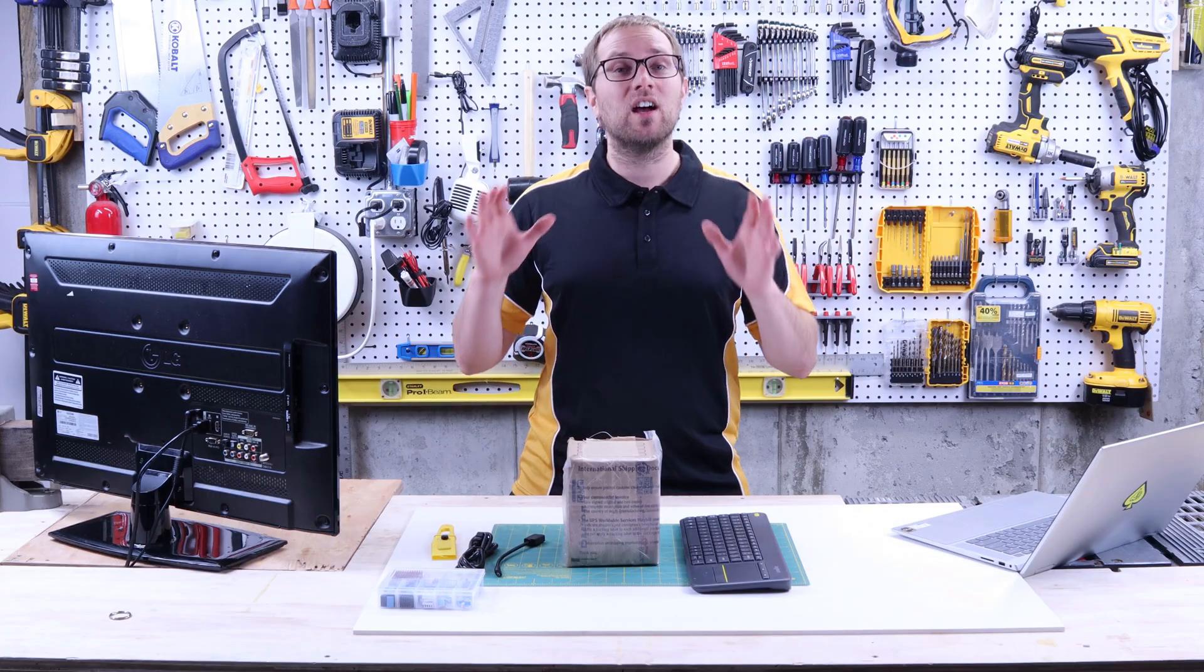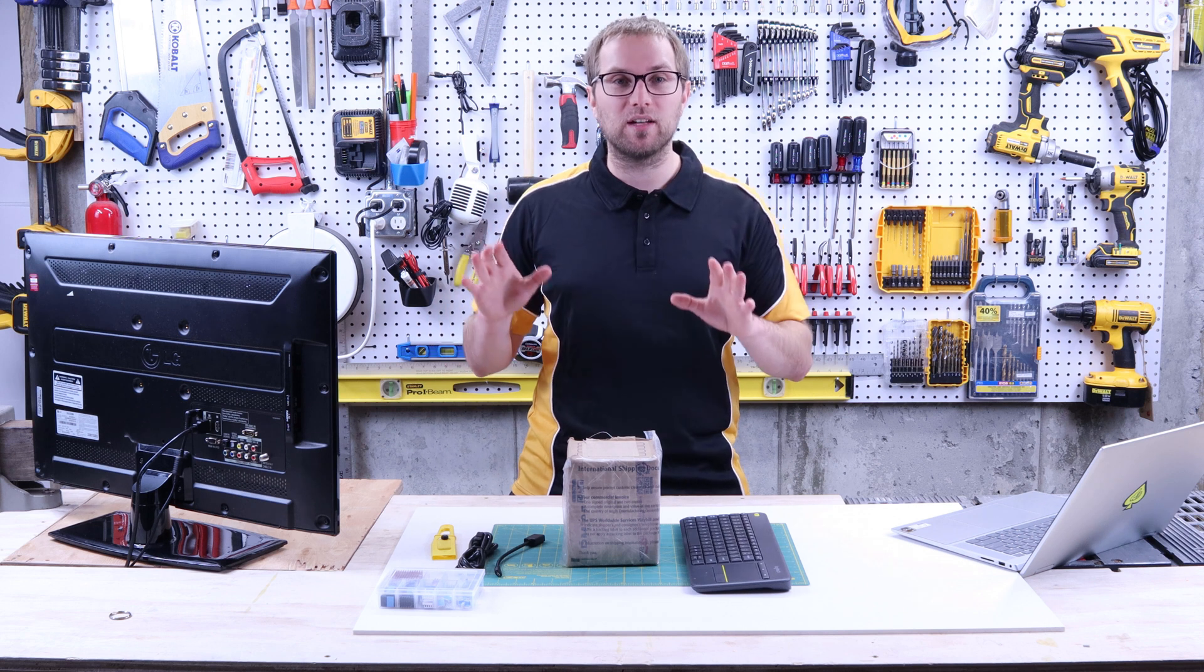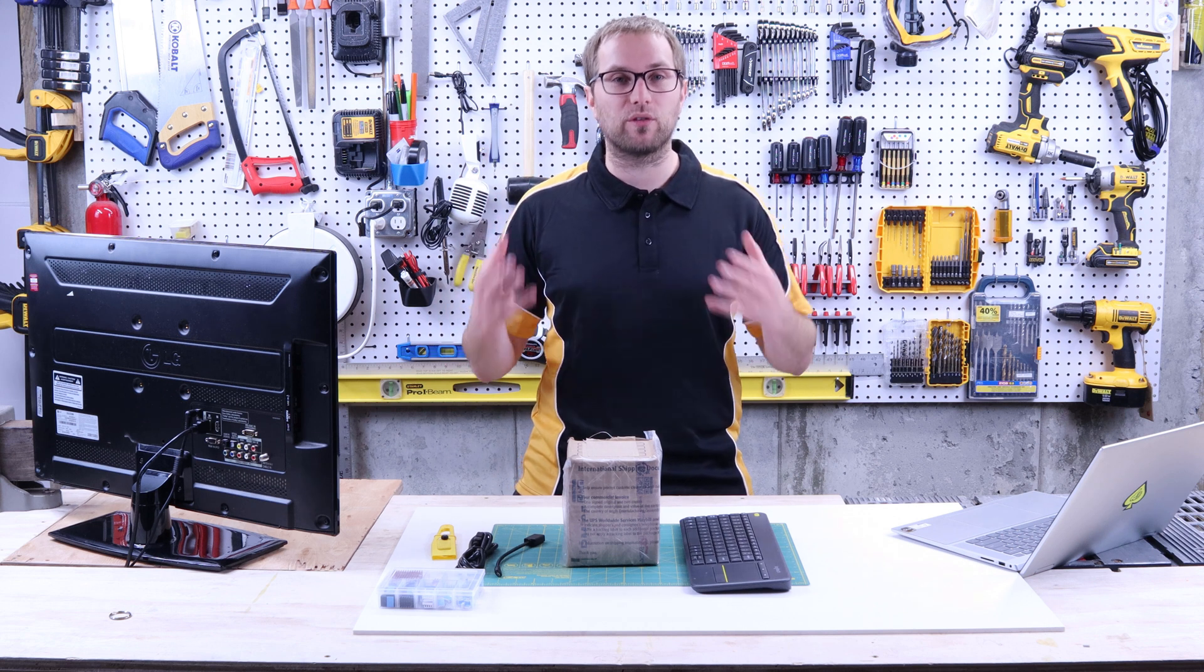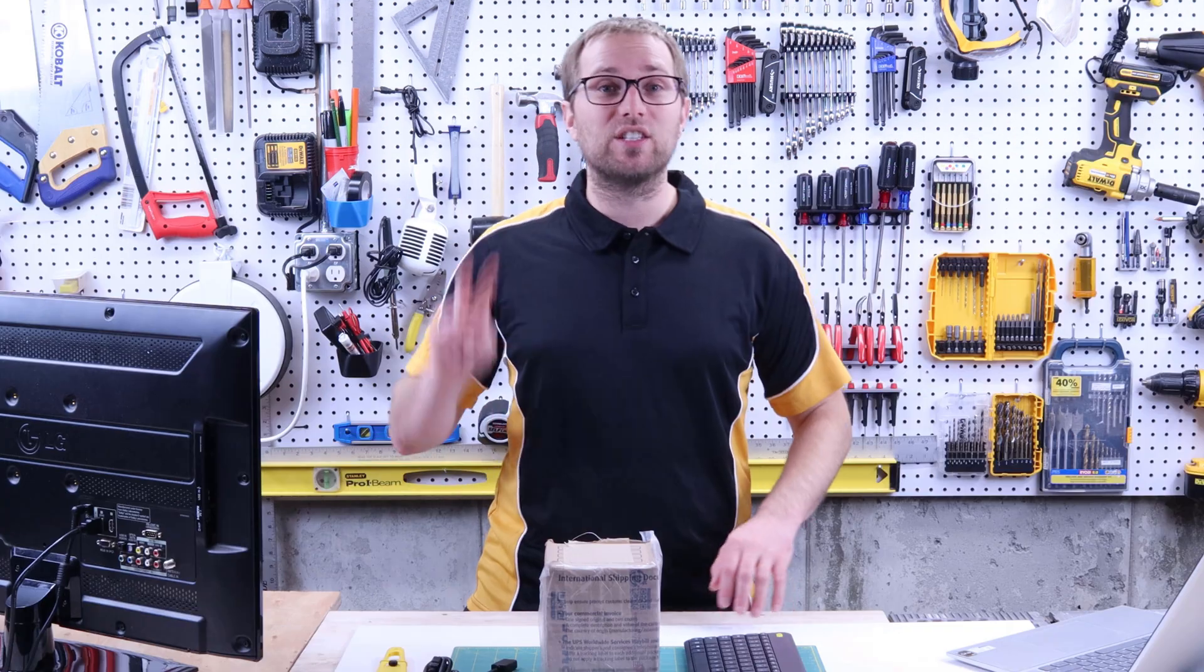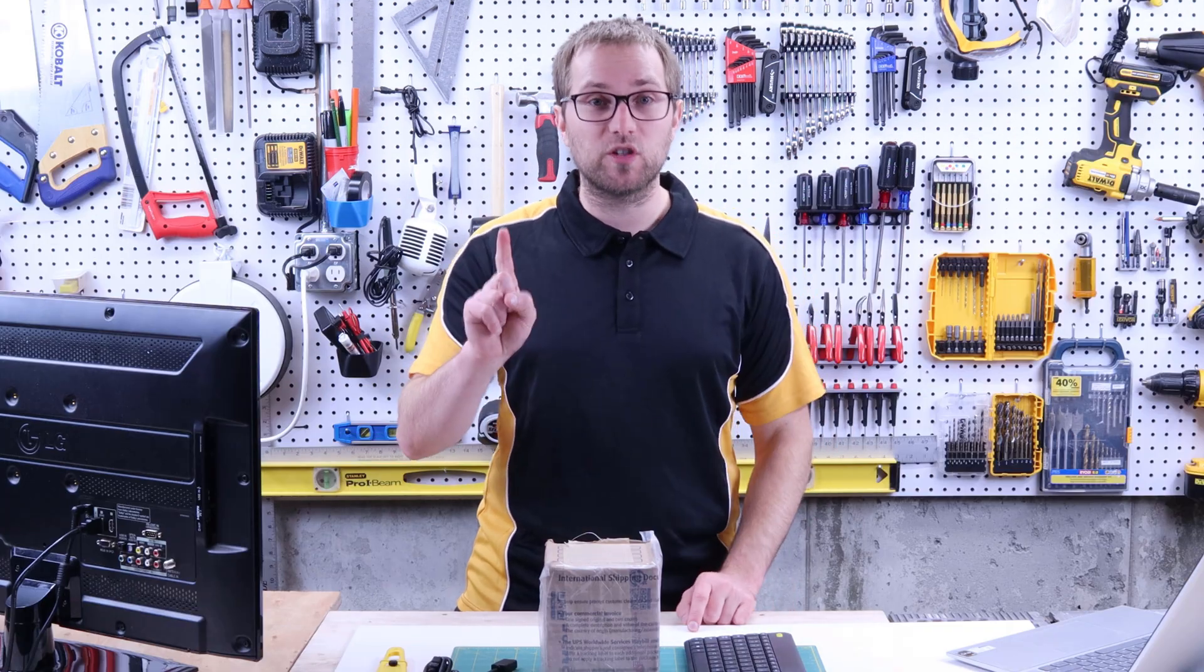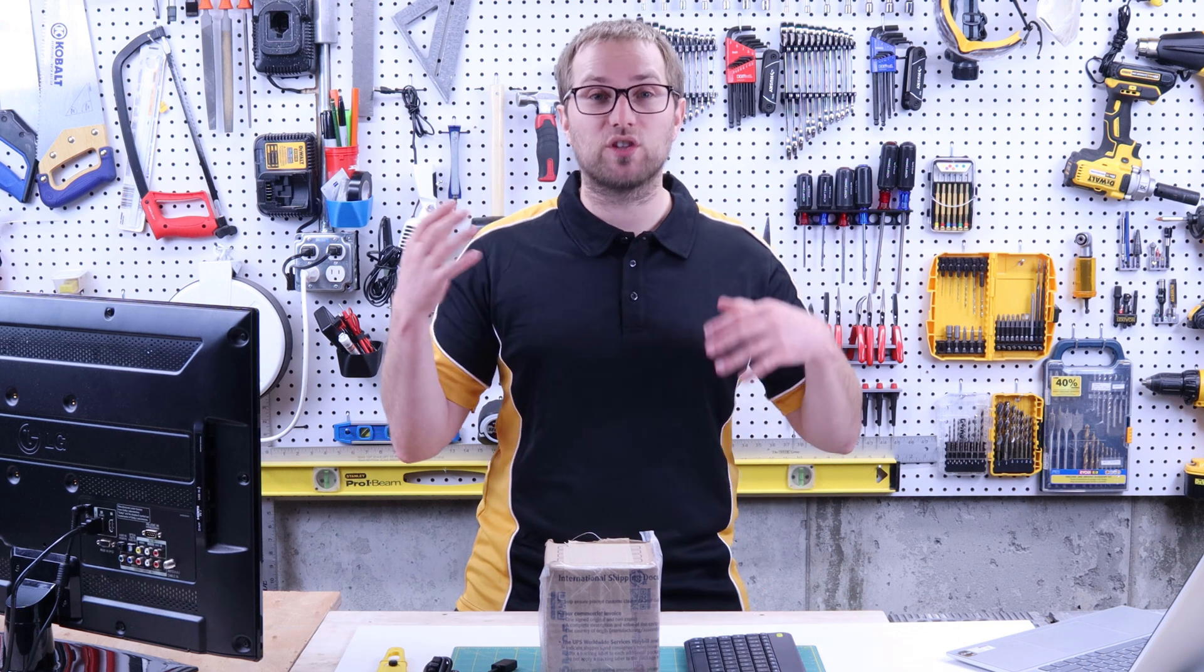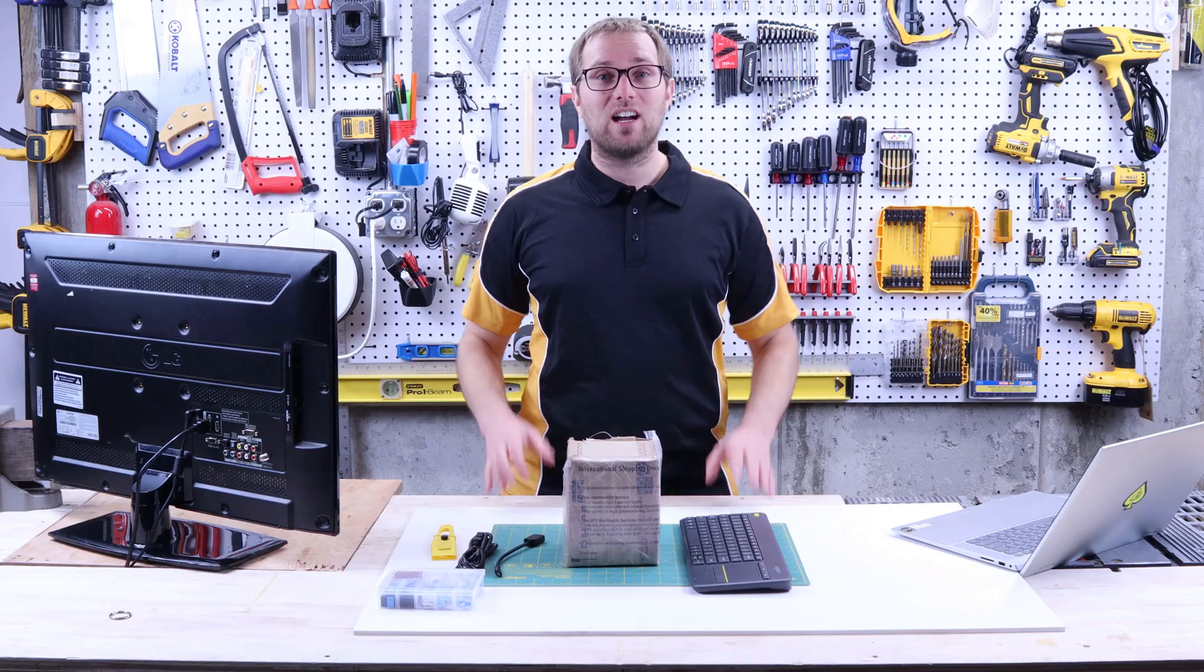So why Octoprint? Octoprint is one of the best mods you can make for your 3D printer. It is the second upgrade I recommend. First being an enclosure, second being installing Octoprint.